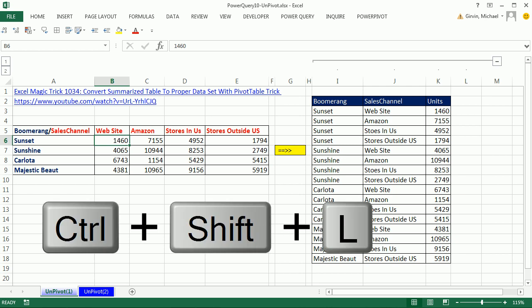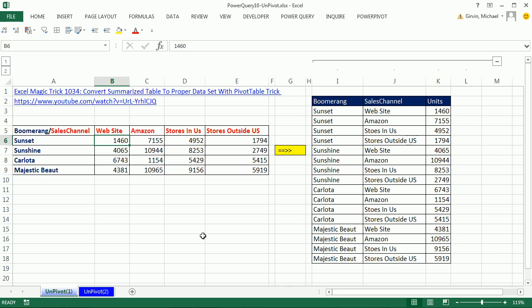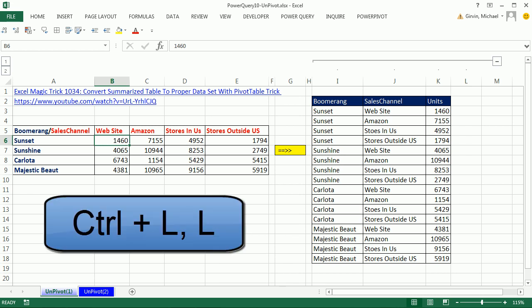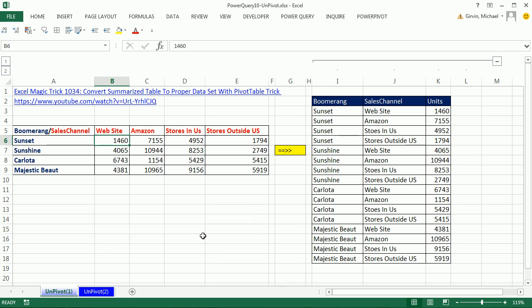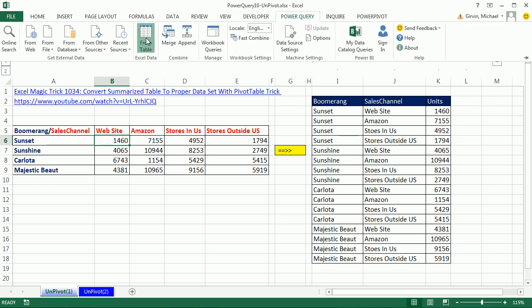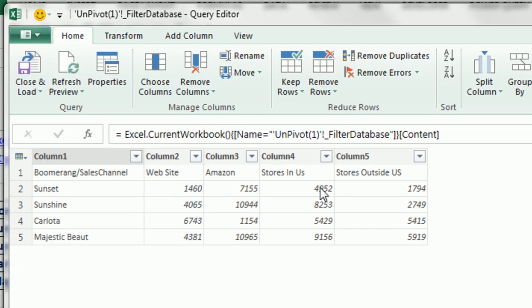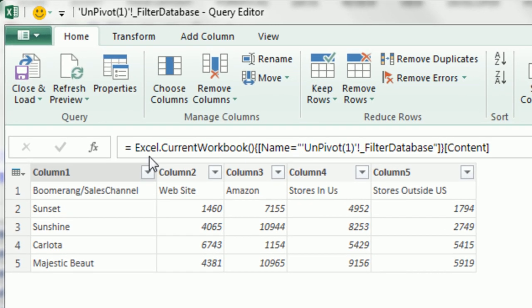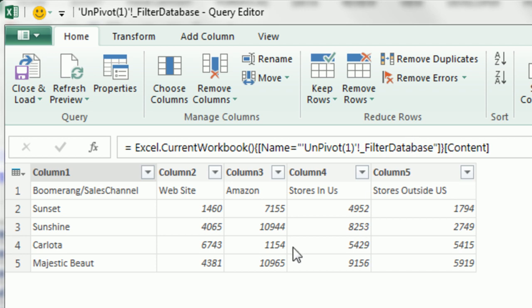I'm going to just use the keyboard Control-Shift-L and then Control-Shift-L again to turn it off and on. It turns on for a second and then off. Now, when we go to Power Query from table, look at the formula up here. Excel.currentWorkbookName FilterDatabase. That is an awesome trick.